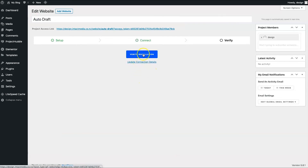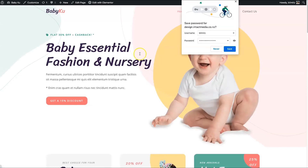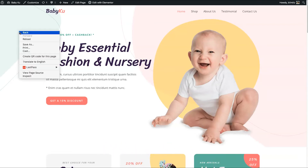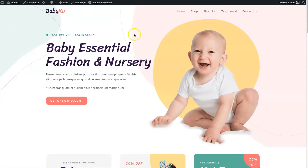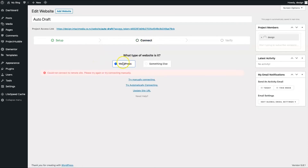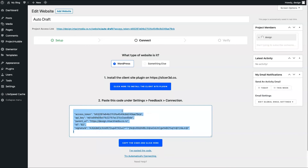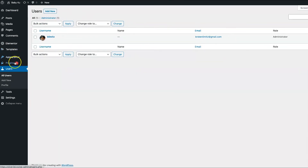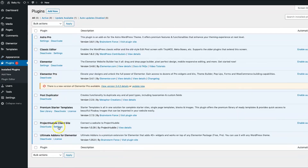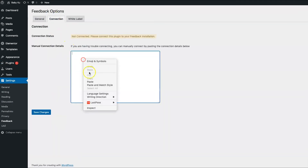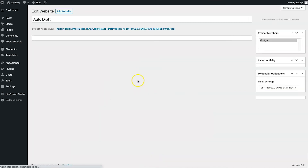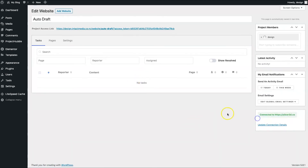Close the pop-up and click Verify Installation. If for some reason it doesn't verify — possibly due to caching — there's a workaround. Go back to Connect, choose Try Connecting Manually, and copy the code. Then come to your client's WordPress website, go to Plugins, find the Project Huddle Client Site plugin, click Settings, then Connection, paste the code, and click Save Changes. Then click Verify — and the connection is confirmed as good.